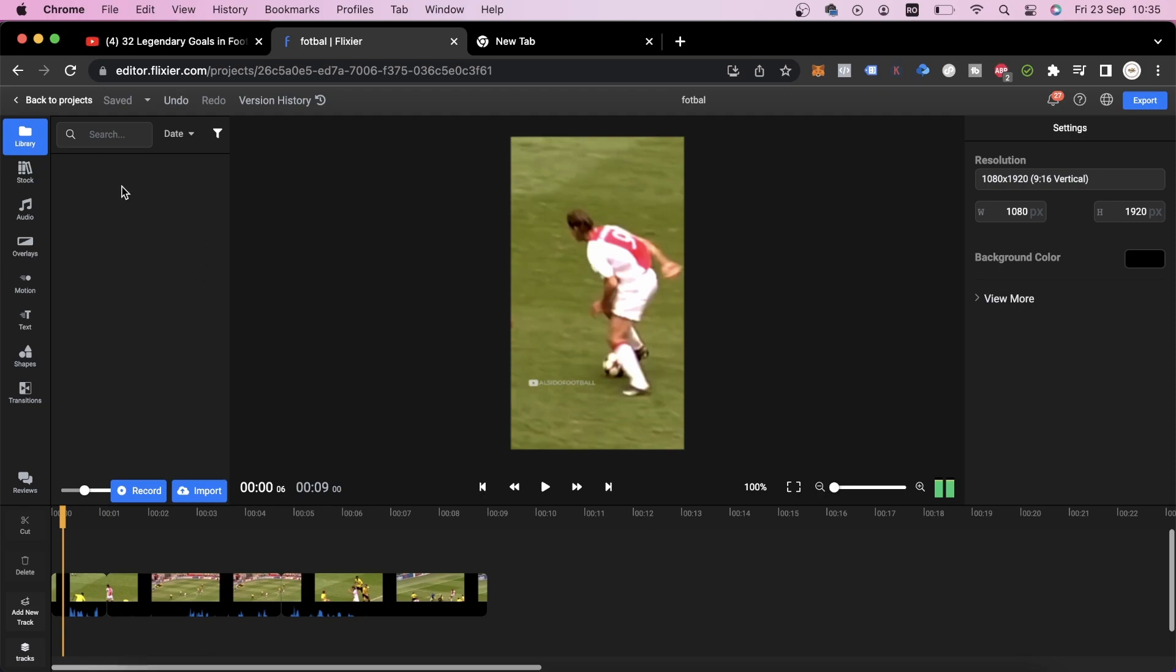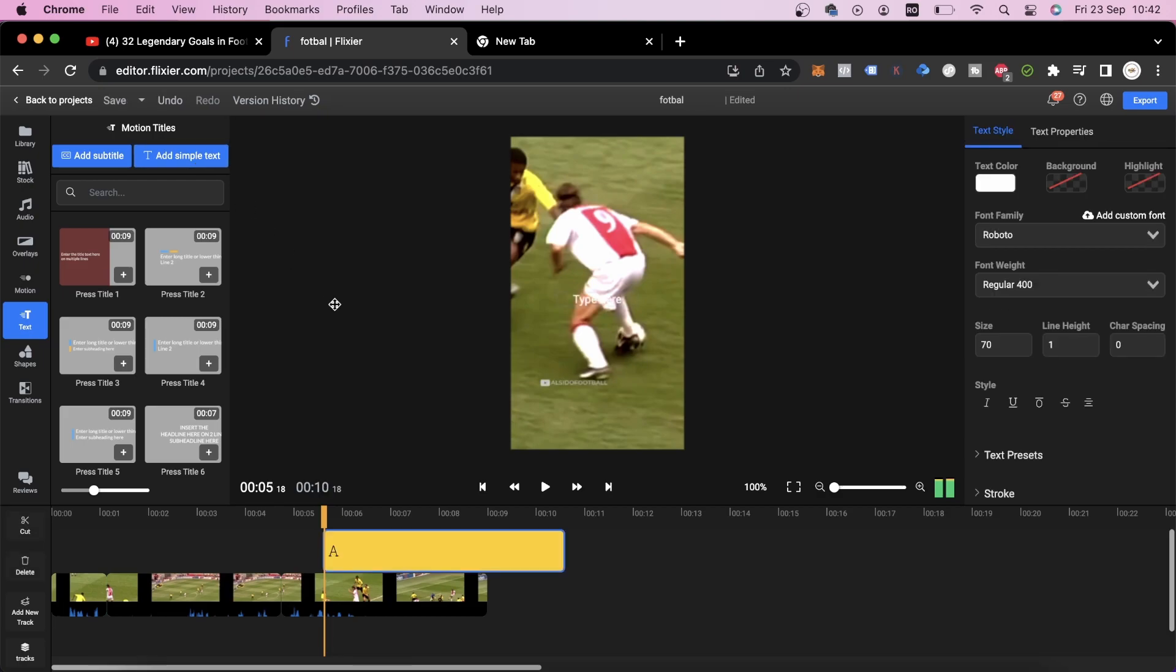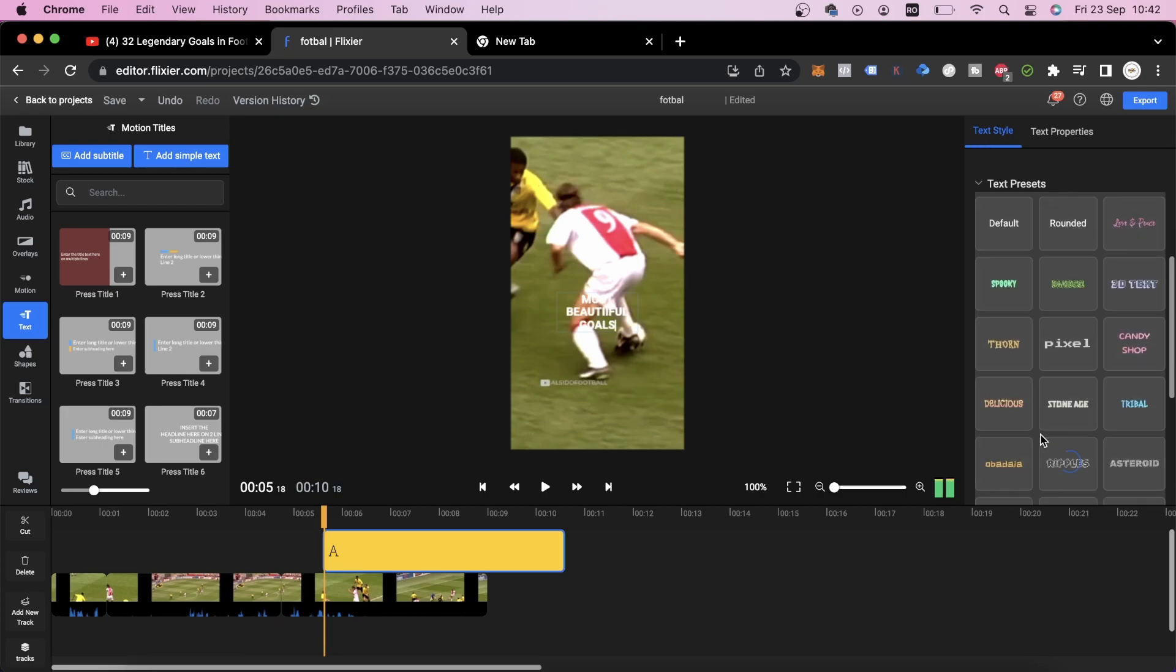First up, you need to know that on TikTok you have to get people's attention in the first few seconds. To do this, I suggest adding some text to your video. We'll go to the Text tab in this menu and click on Add Simple Text. We'll write something like Most Beautiful Goal and then use the right side menu to edit and customize our text.